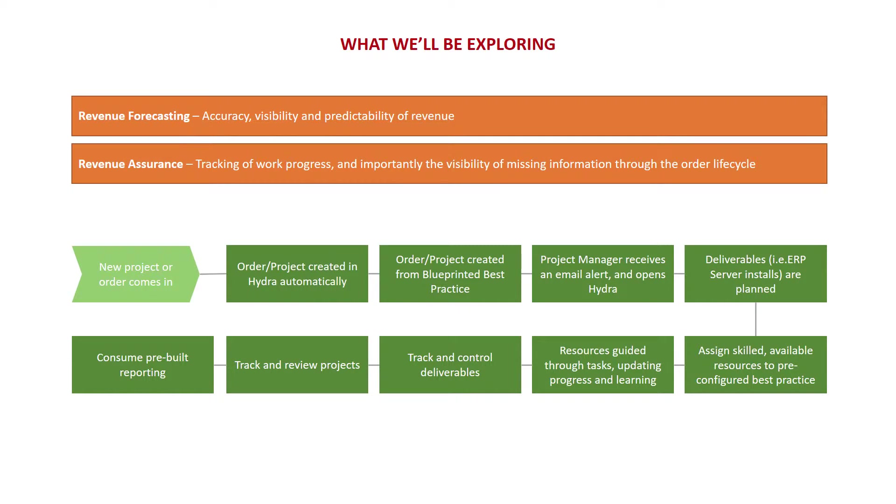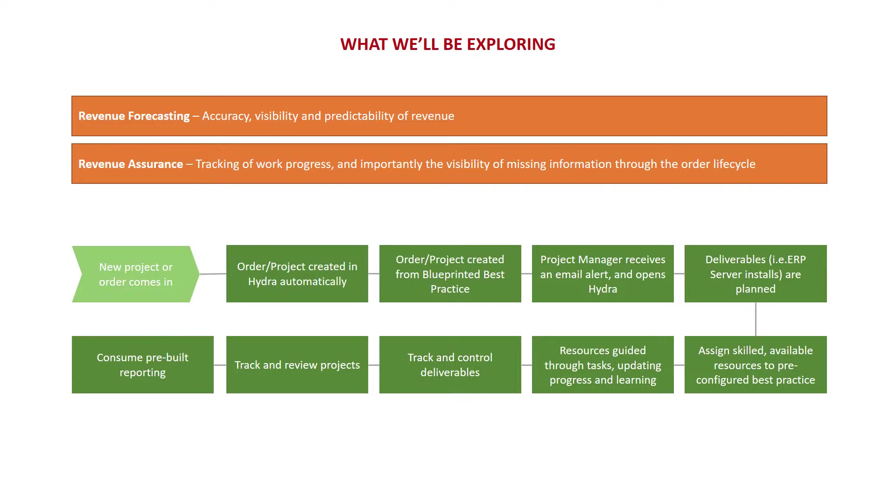Let's explore what we'll be covering in the demonstration itself. Using Hydra, we'll focus on two key areas: revenue forecasting and revenue assurance. Using Hydra, you'll be able to increase the visibility of your revenue and with planned targets for delivery, get a better picture of your revenue over time. Using Hydra to capture data each time you deliver a new order, you'll also gain better accuracy and predictability for future work as well.